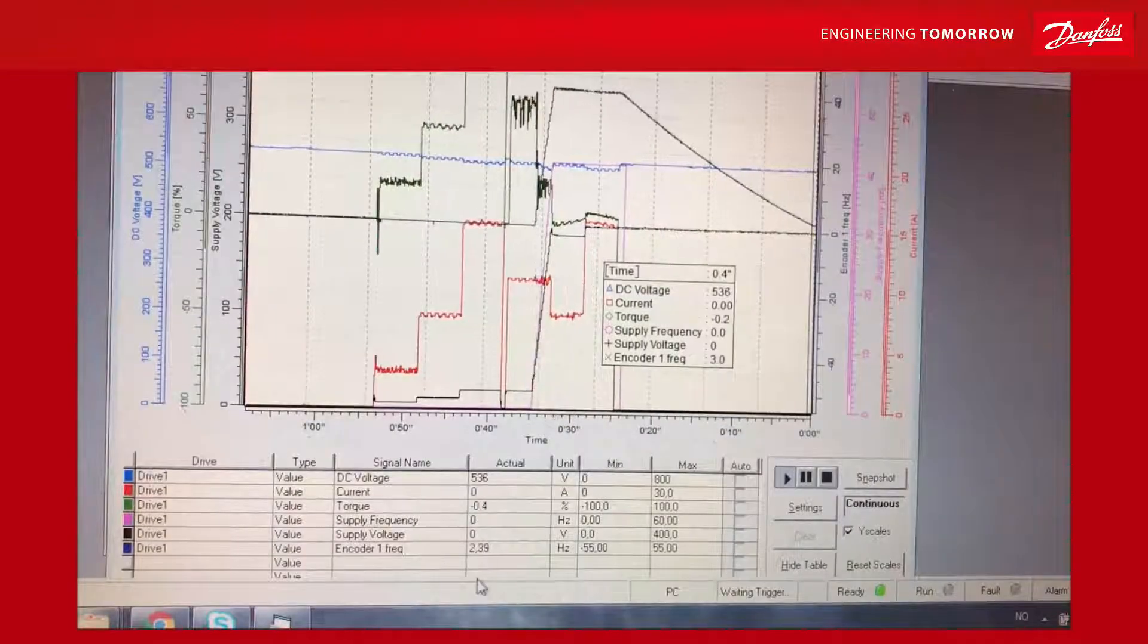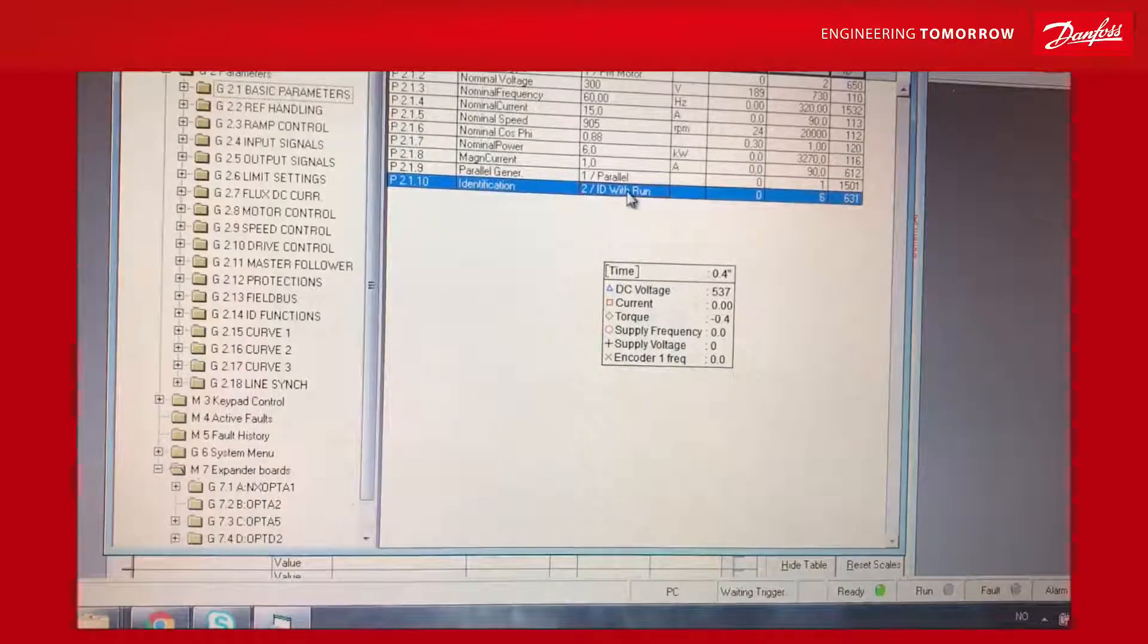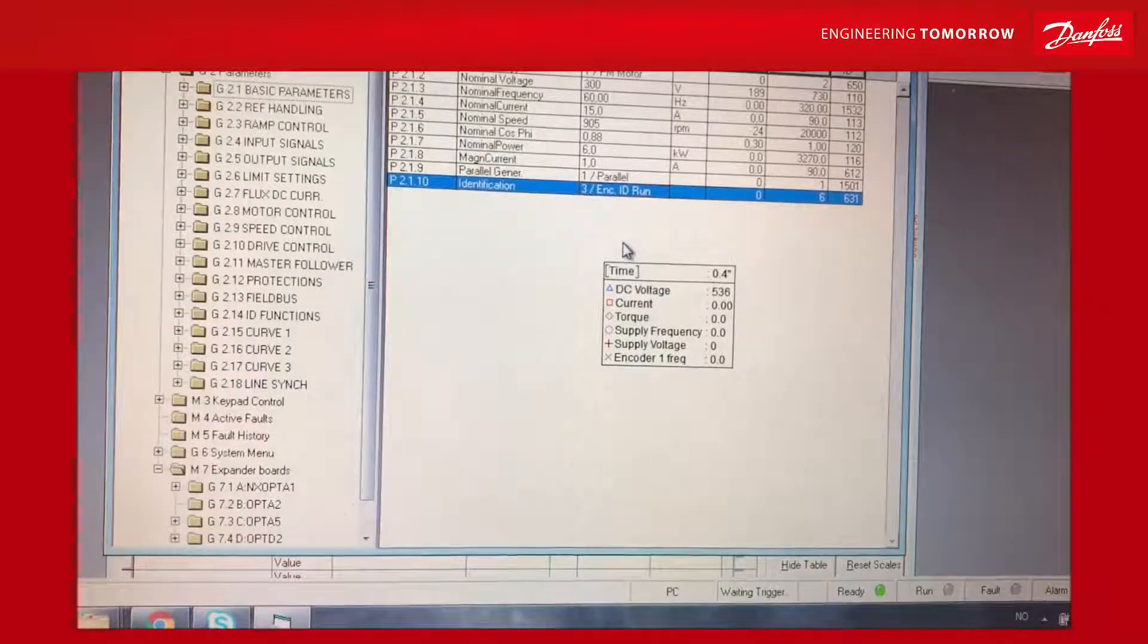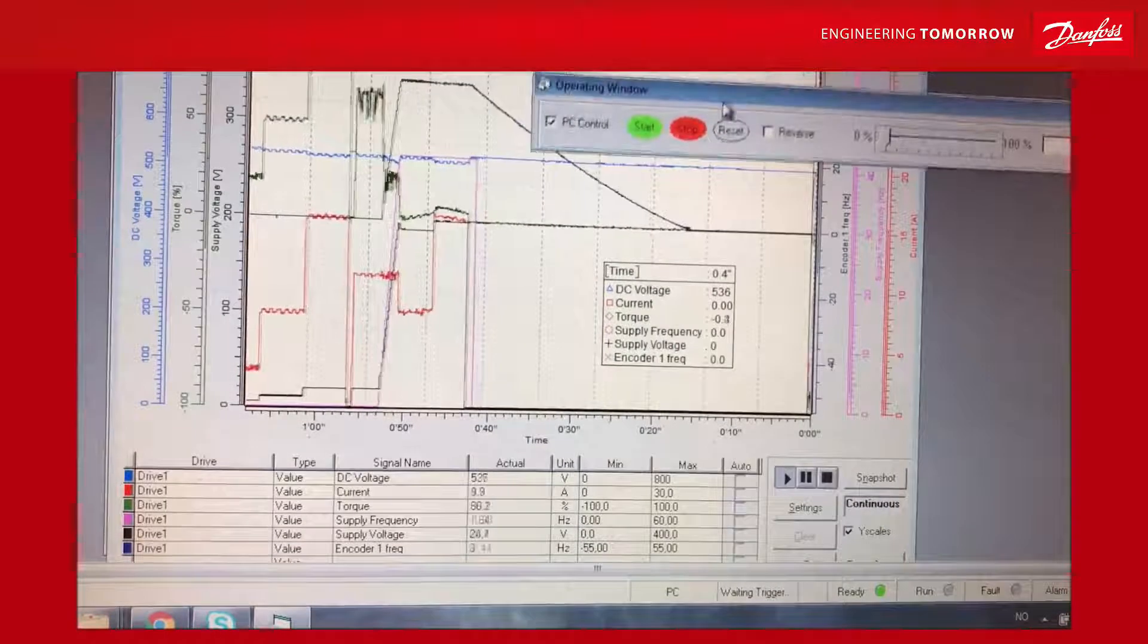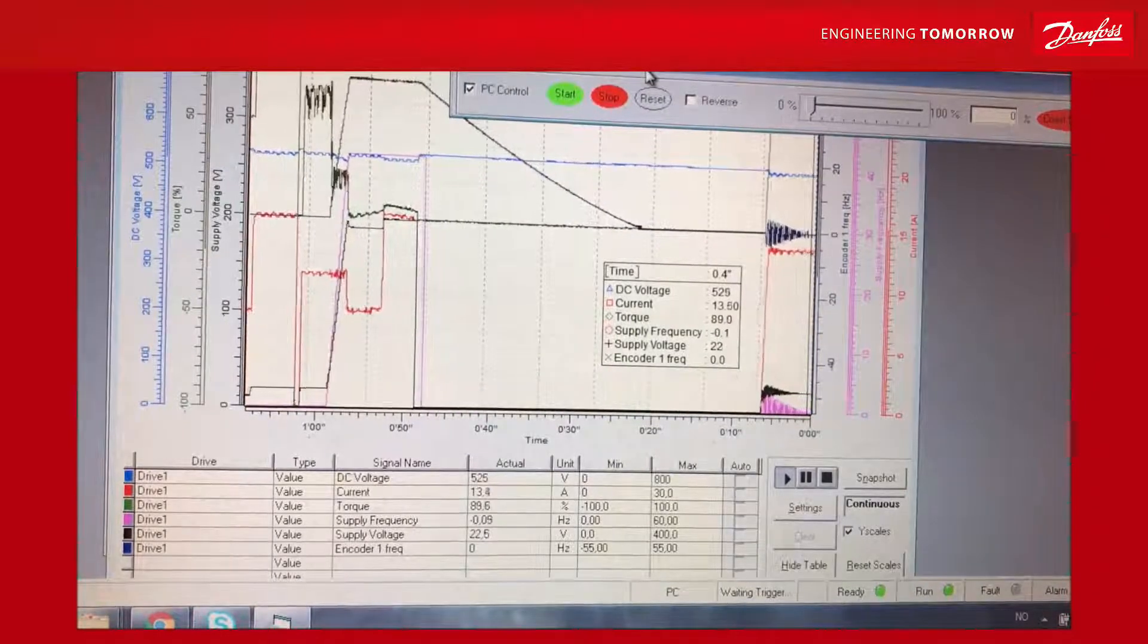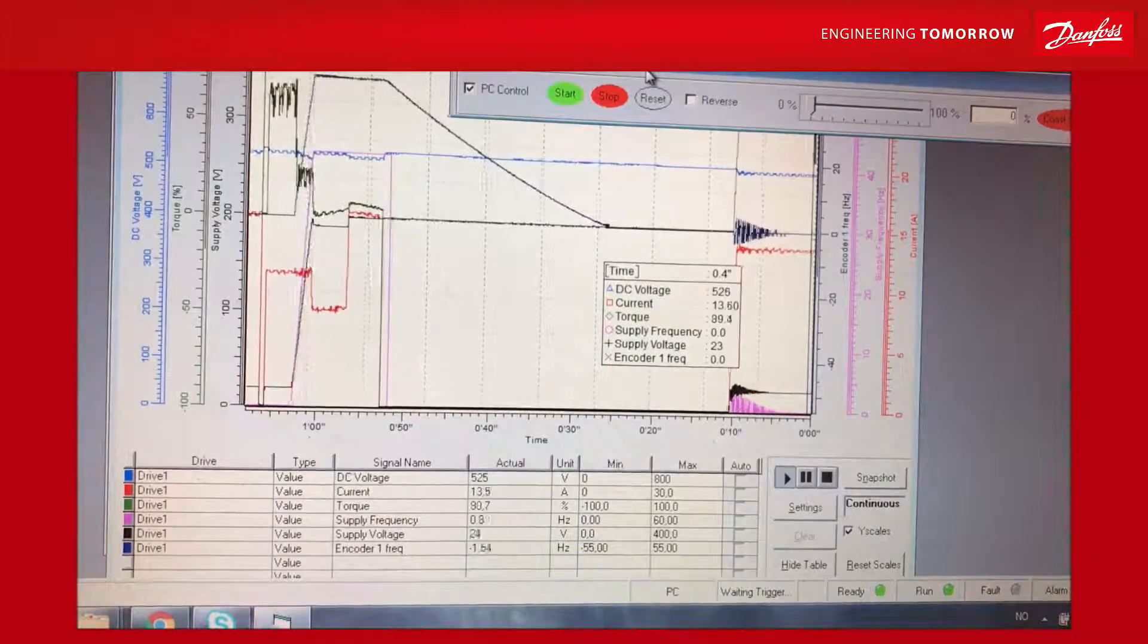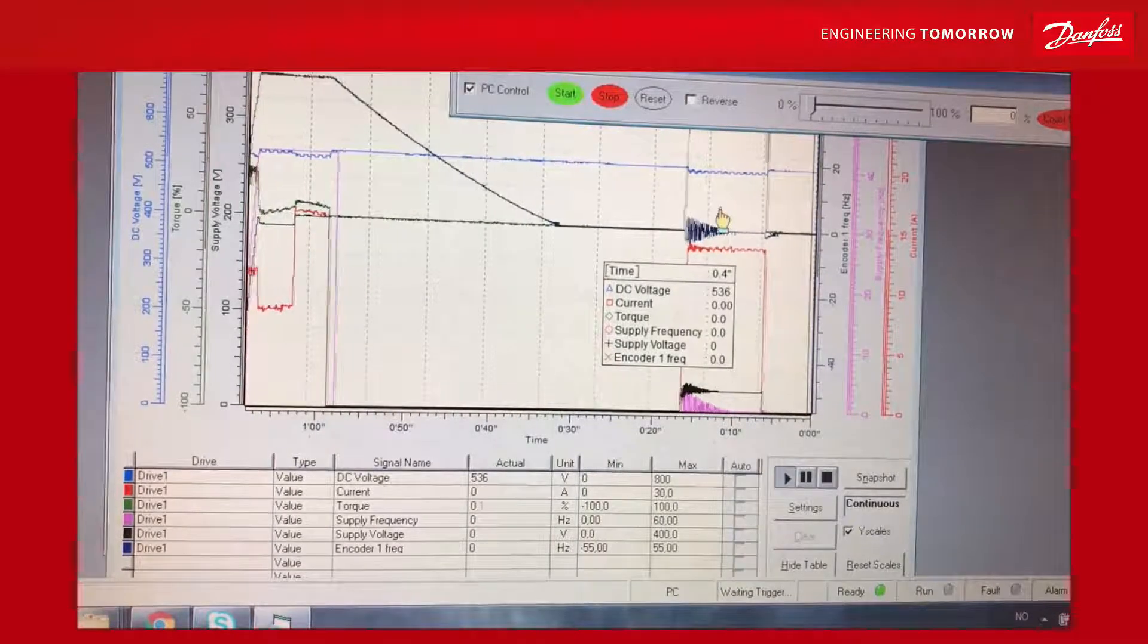The next step is to verify the encoder signal. We go to identification, then to no action. I select encoder ID run. The purpose of this is to find the set pulse. I hit the start button and it starts doing this strange movement. That is the stator field sweeping over the rotor magnets to find the magnet and its relation to the set pulse of the encoder.